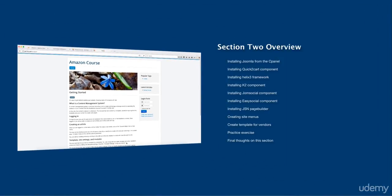The first thing that we're going to do is we're going to install Joomla via the cPanel. If you don't know how to install Joomla, there are several ways to install it and I am going to walk you through the simplest way for you to do that.